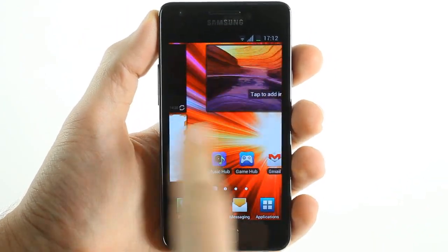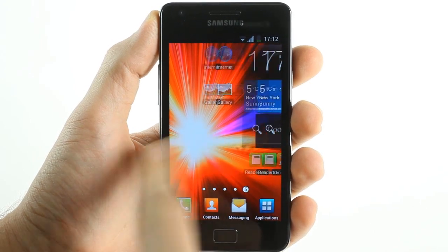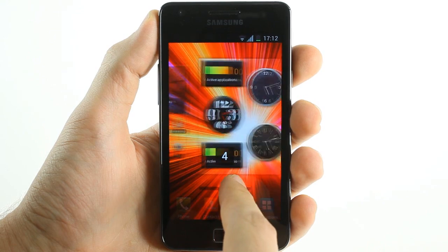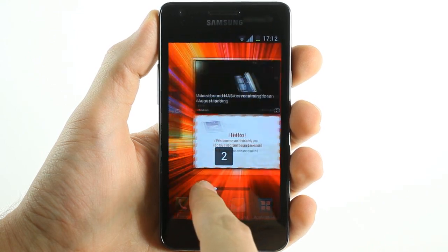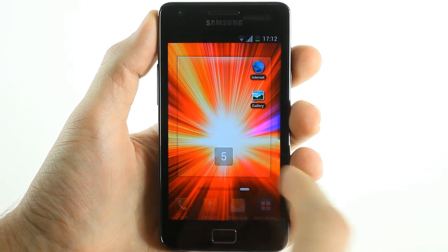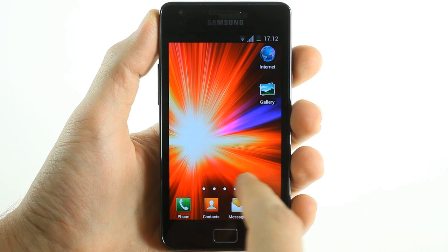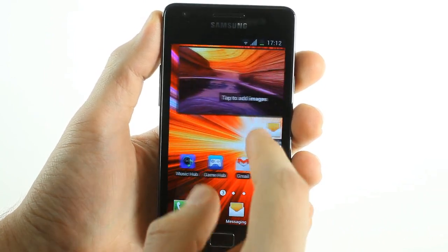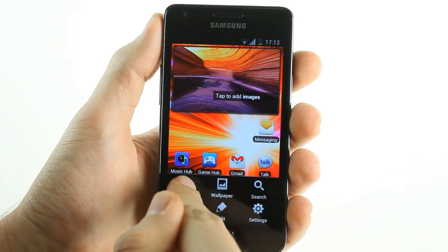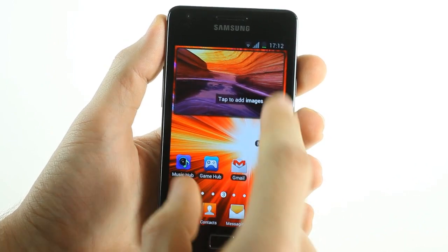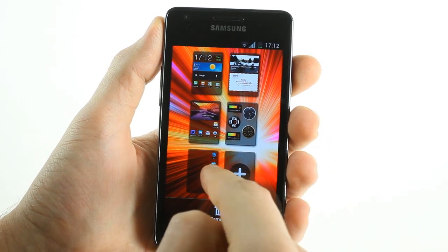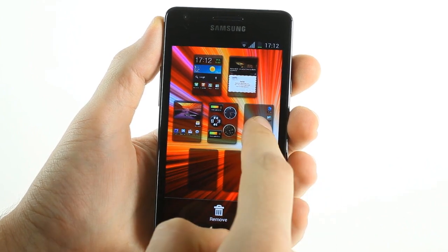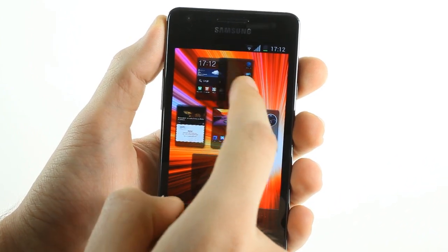Scrolling between the TouchWiz home screens occurs smoothly and can be done either by dragging across the scroll buttons or by tilting the screen. Adding and removing home screens occurs by pinching the display and you can rearrange home screens on this menu easily.